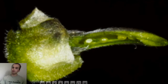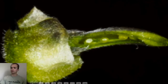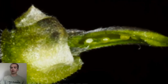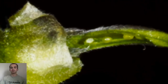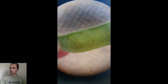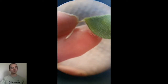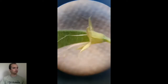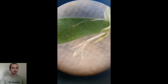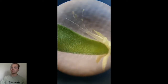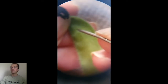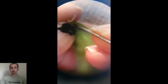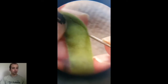A pea plant's unfertilized ovary already looks like a tiny pea pod. After it gets pollinated and fertilized, this ovary turns into a real pea pod, which is the pea plant's fruit. Inside the fruit are the seeds, which are the peas.